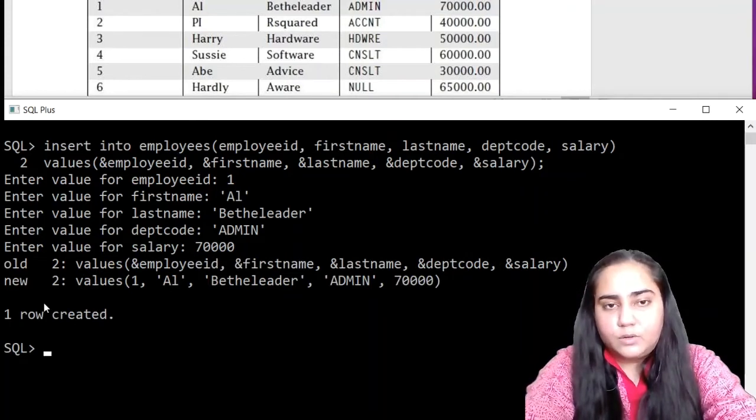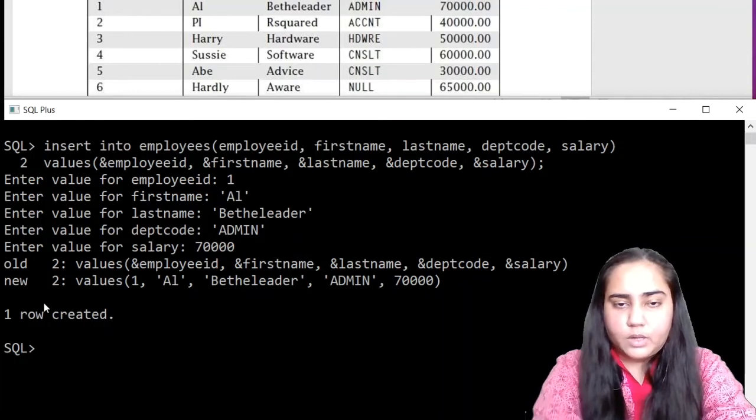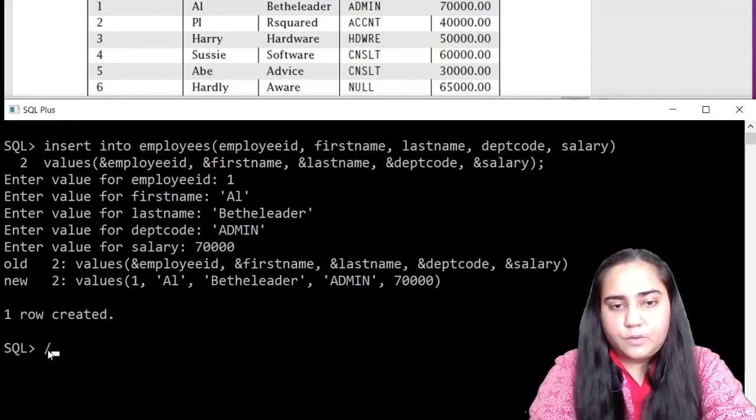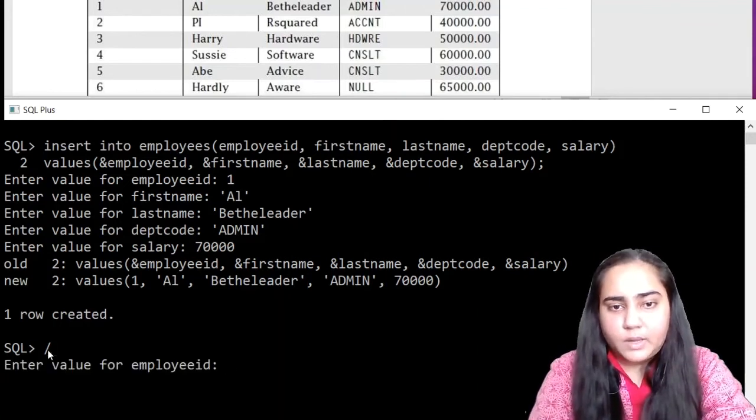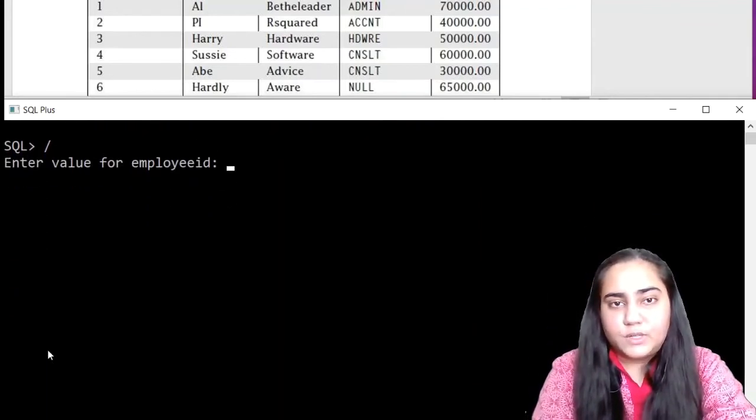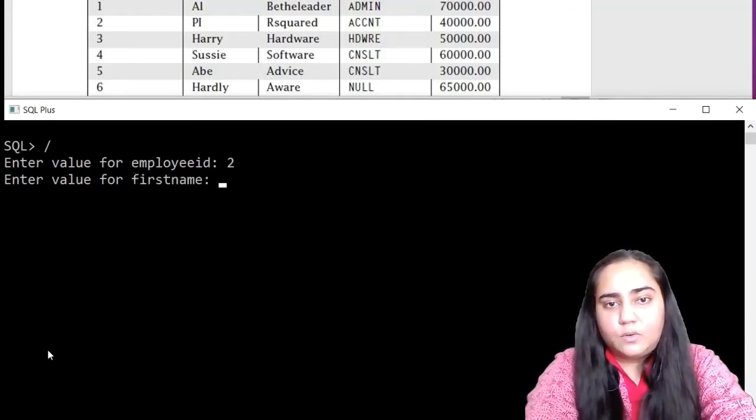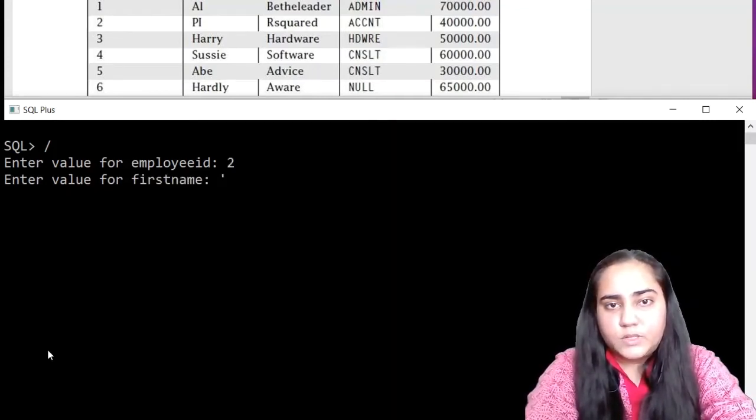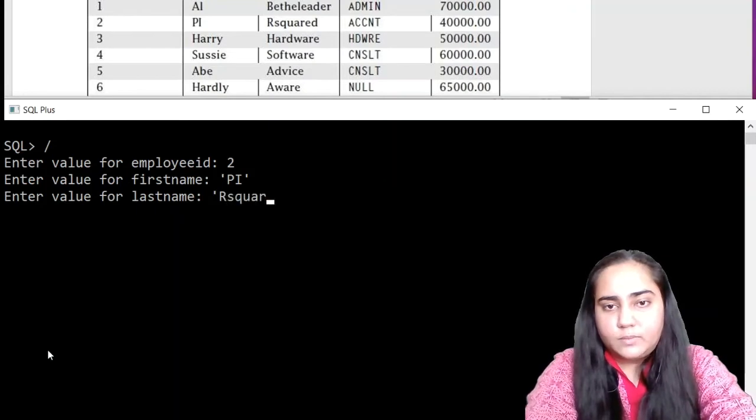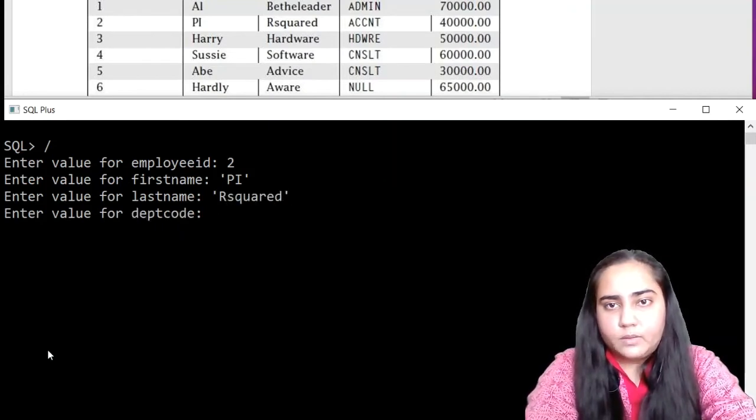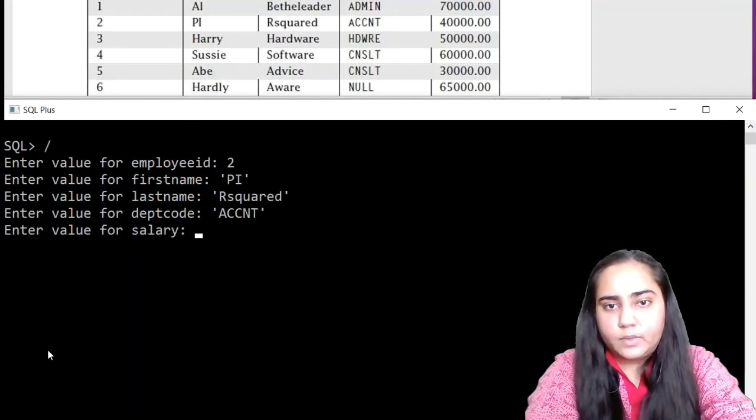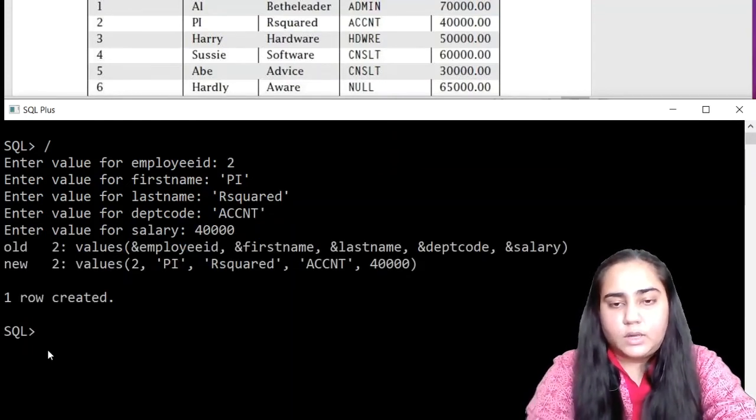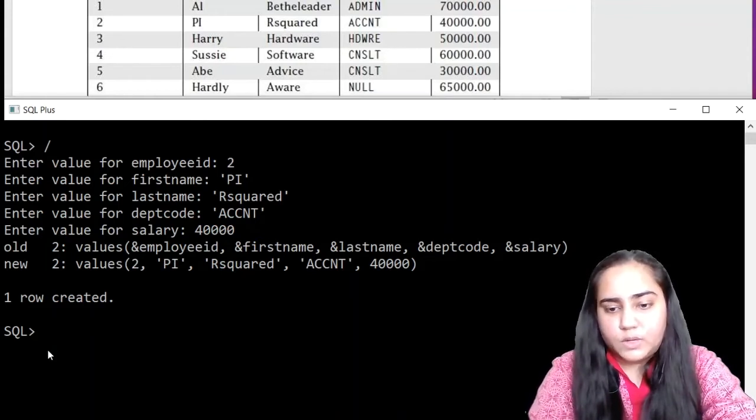It says one row created. So to insert the second row, you need to press forward slash. Just hit forward slash and press enter. And it will start asking you for the values again. So this way you can just go on inserting. The second row is two with first name Pi. Last name is R squared. The dept code is ACCNT. And then 40,000 is the salary. And one more row is created.